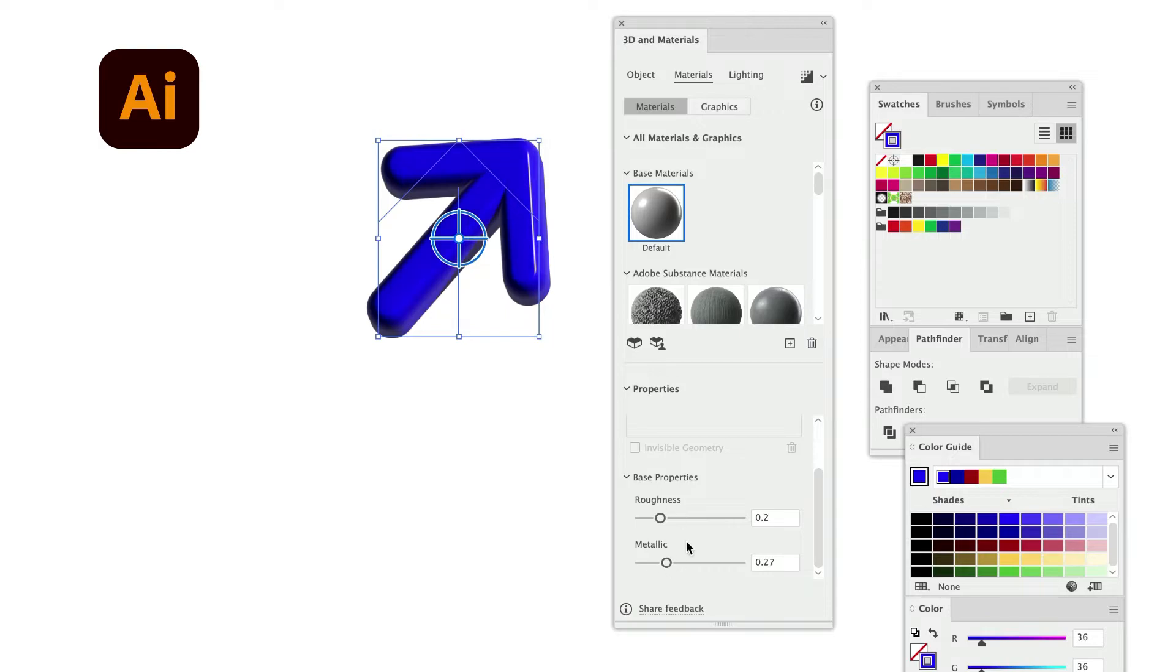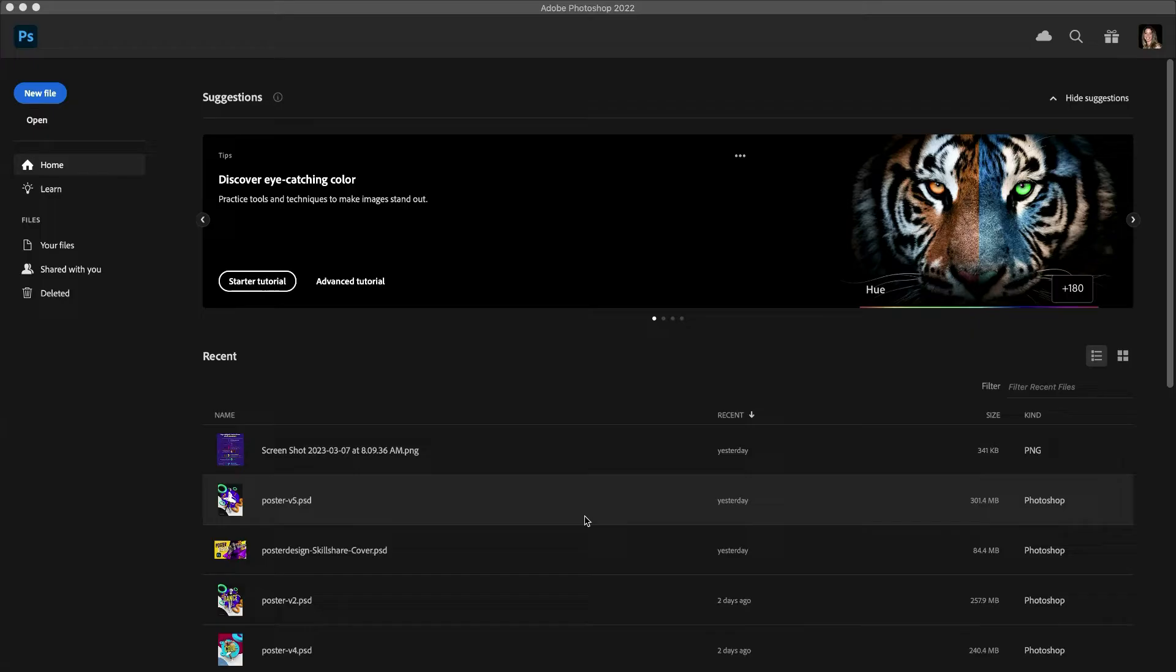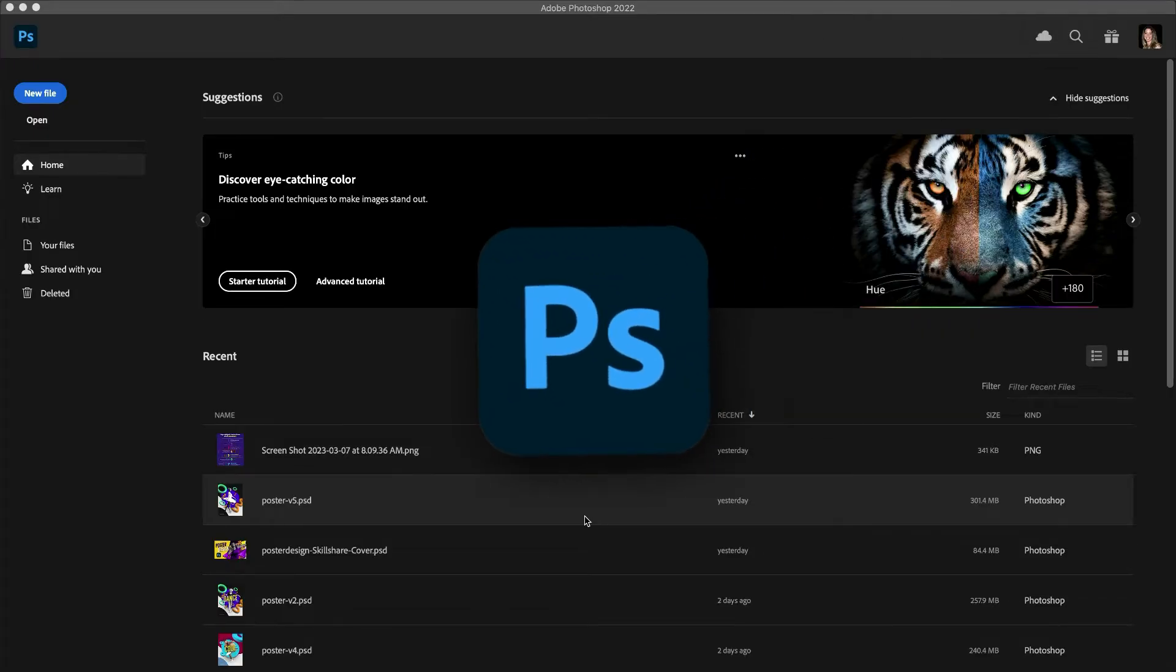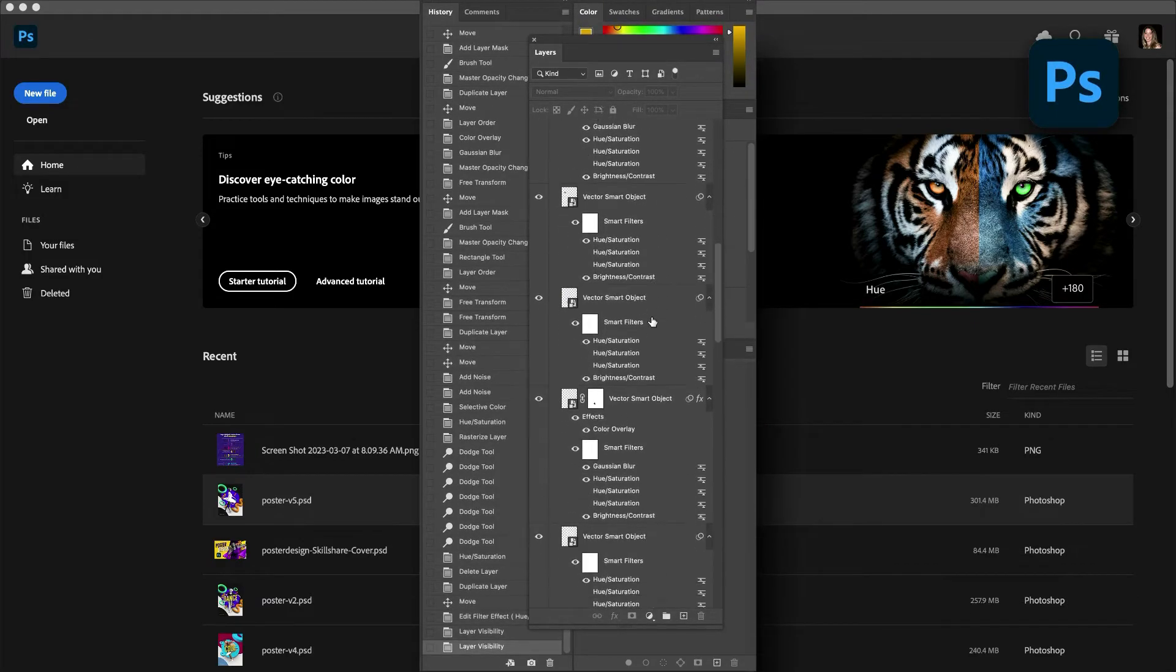This is an intermediate level class, so familiarity with the layering system in Photoshop and layer masks will be very helpful in tackling this project.